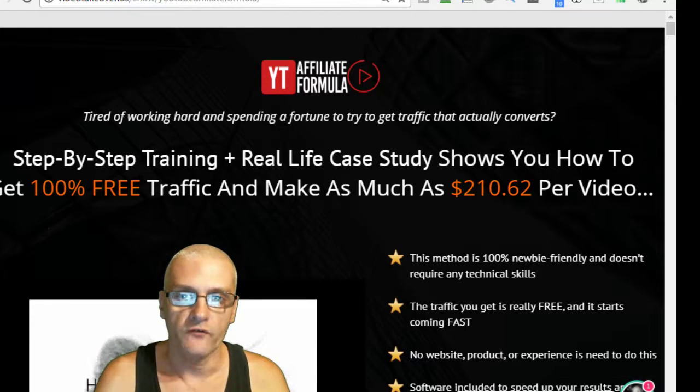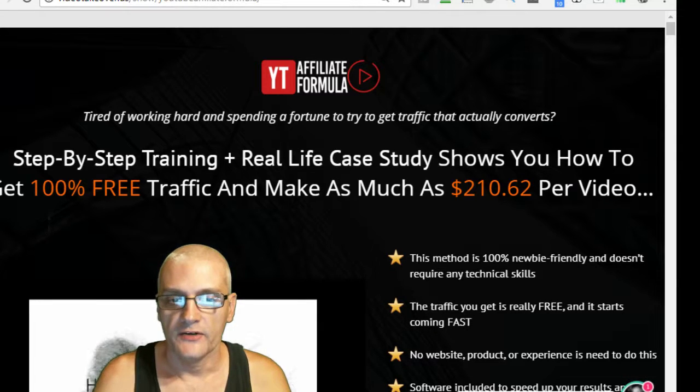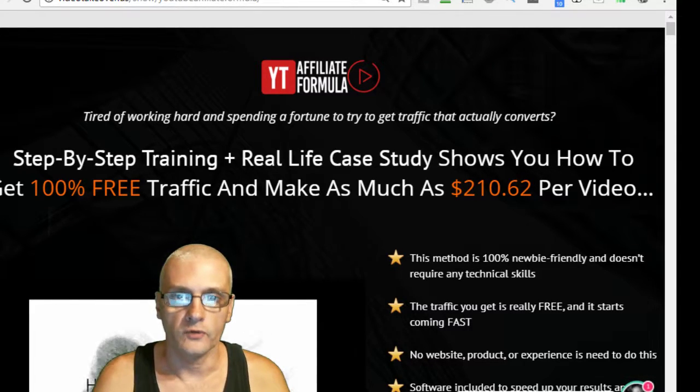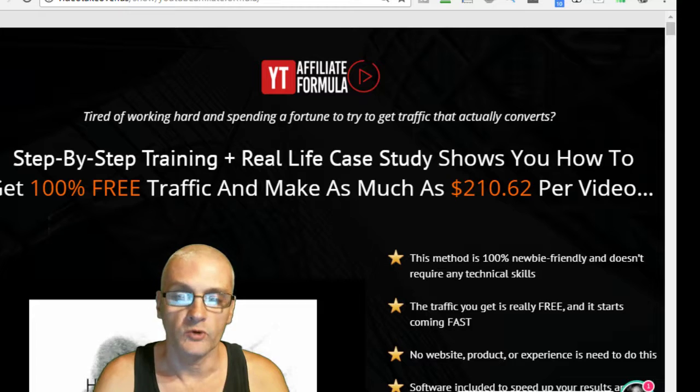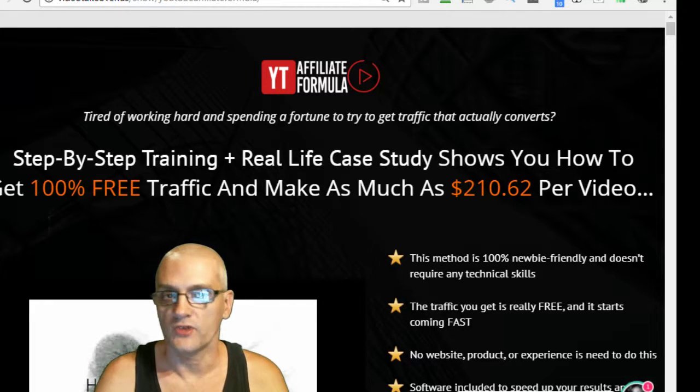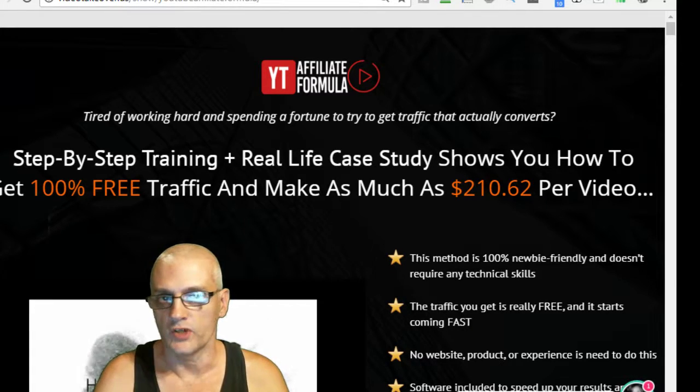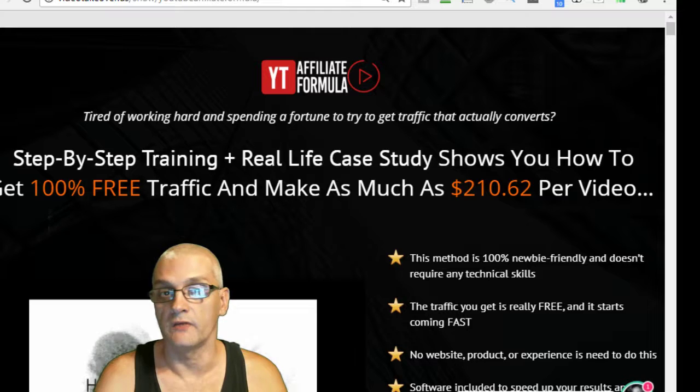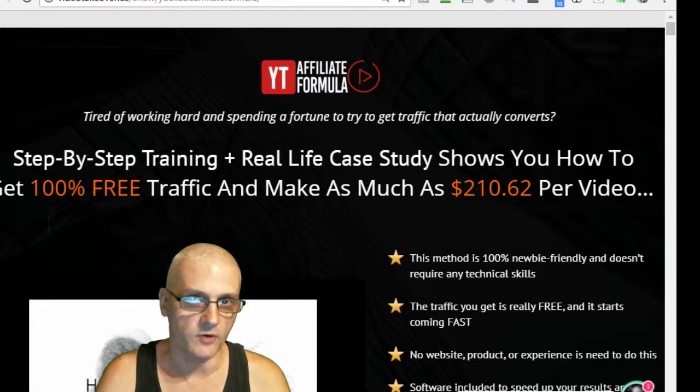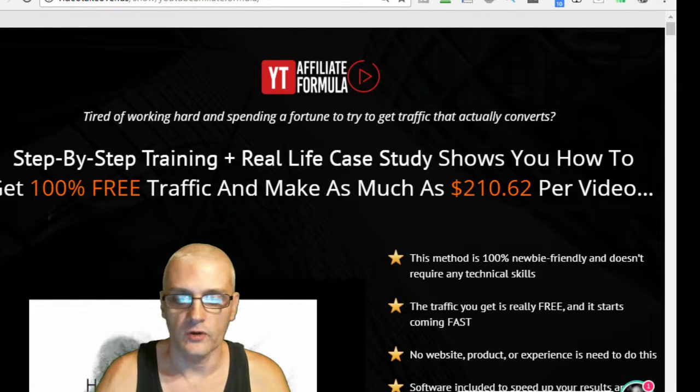And it also comes with a software that helps enhance your results. Today we're going to go over the product, the sales page, the members area, the one-time offers and downsells, and some bonuses I'll be giving you when you take action and pick up your copy through my link on this page.